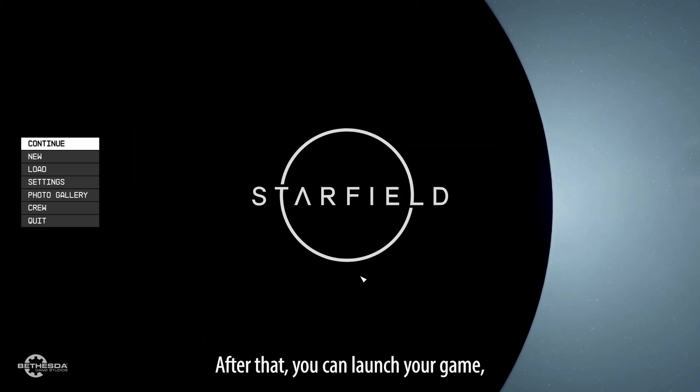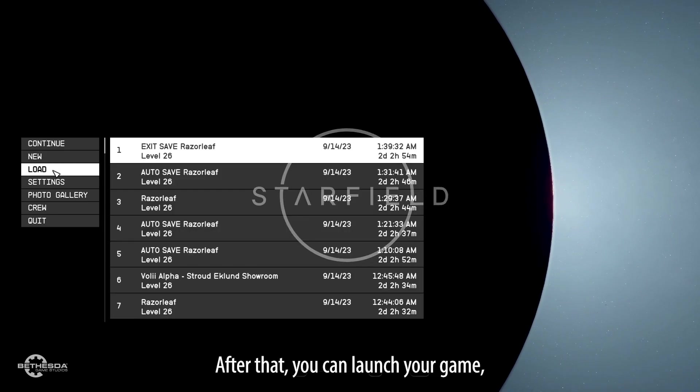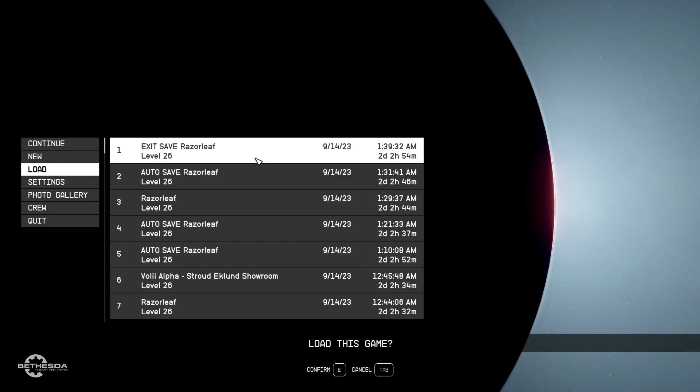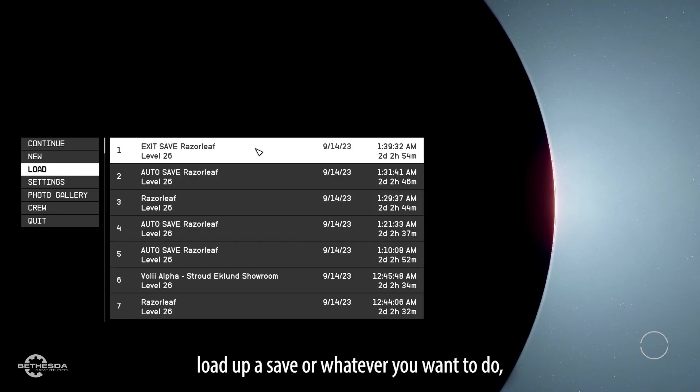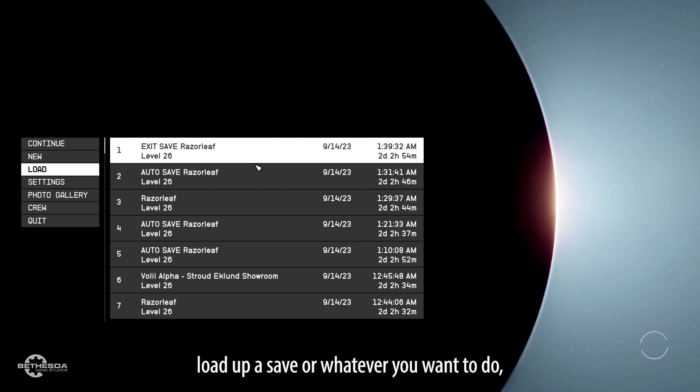After that, you can launch your game, load up a save, or whatever you want to do.